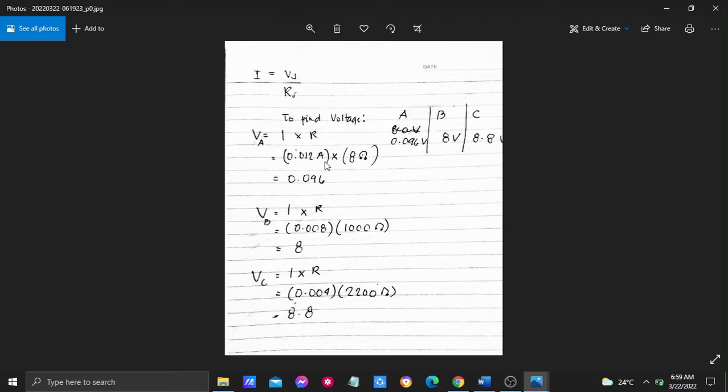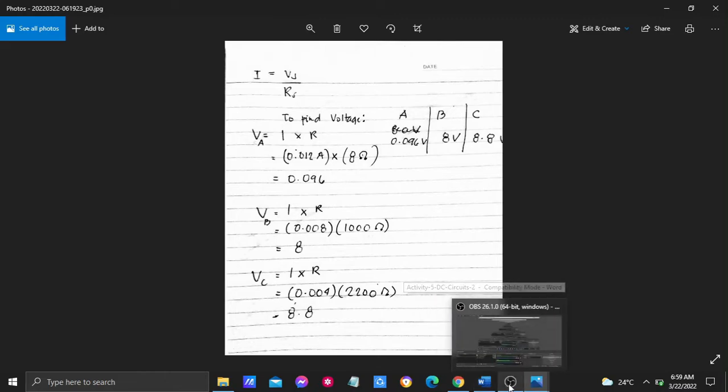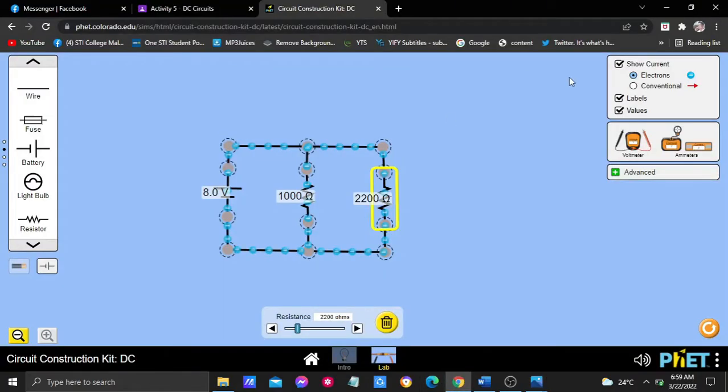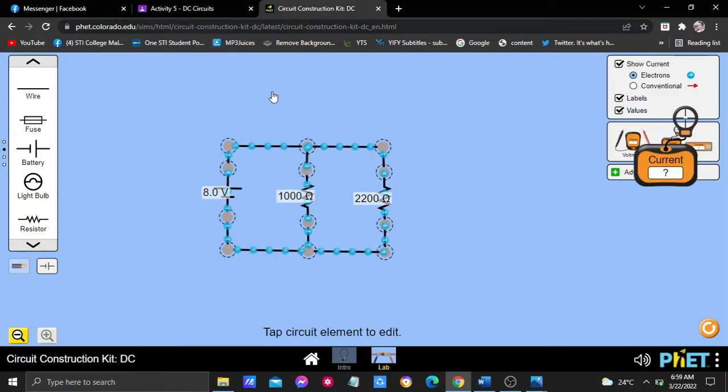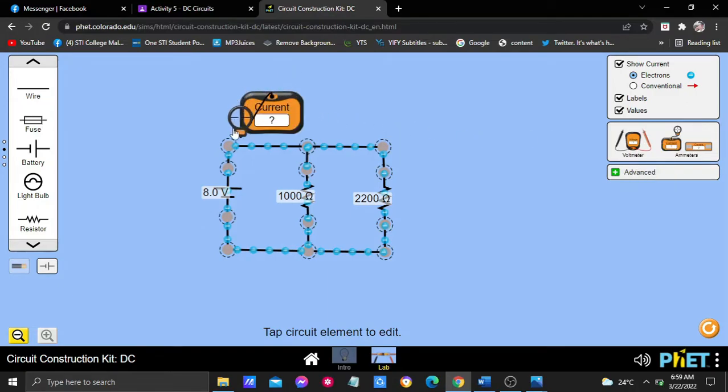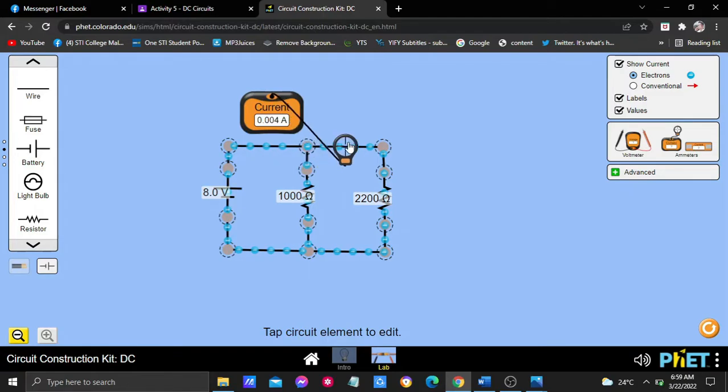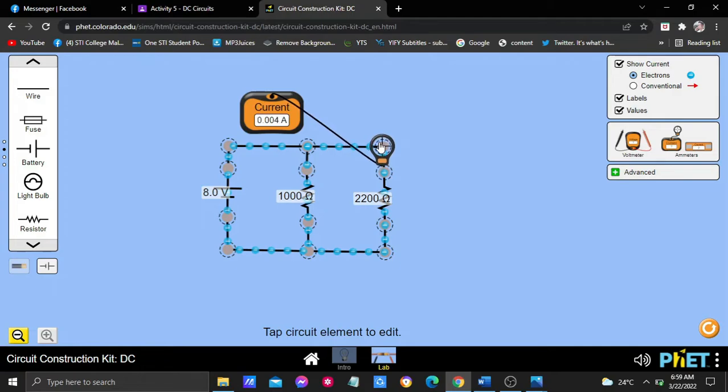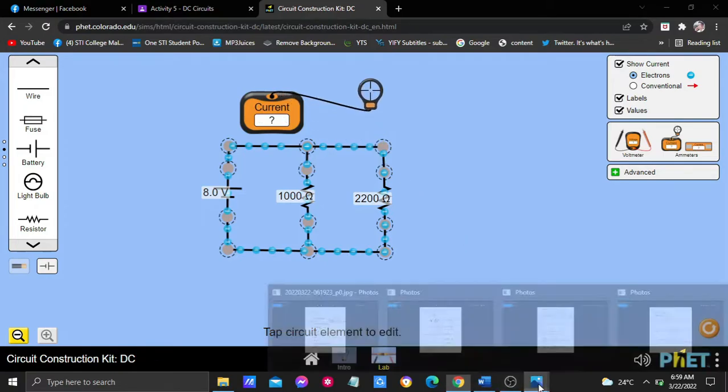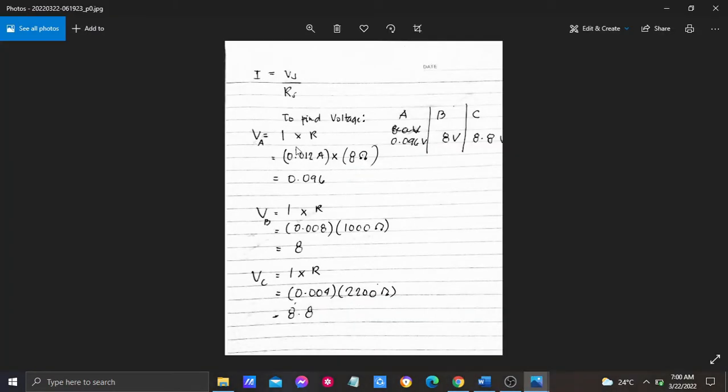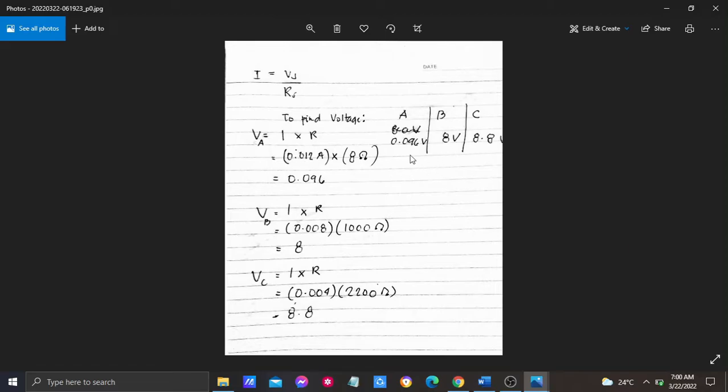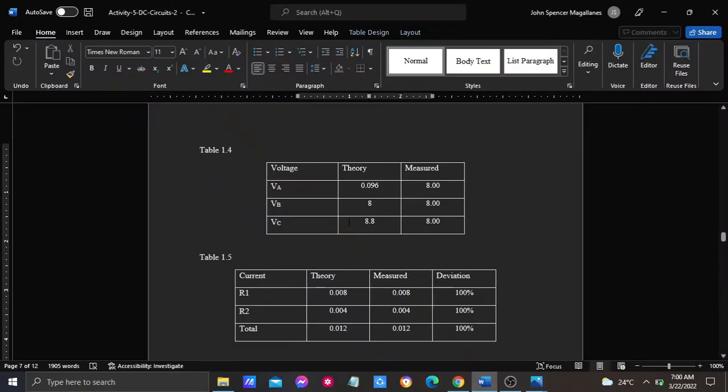In point A we have 0.012 ampere. In point B we have 0.08 ampere. In point C we have 0.004 ampere. That is why I used it here by getting the voltage, the theoretical voltage of points A, B, and C. By getting the values, I plotted it in here as the theory.